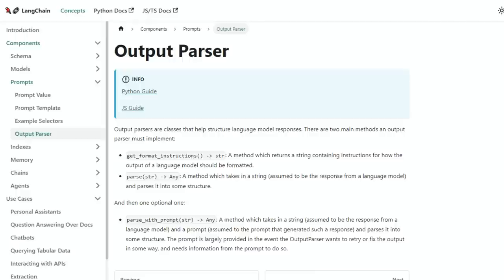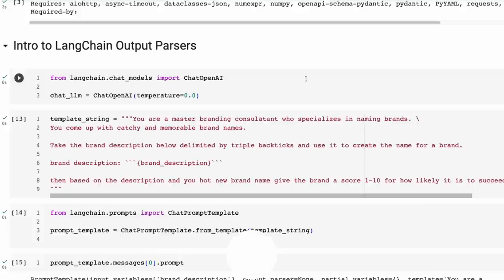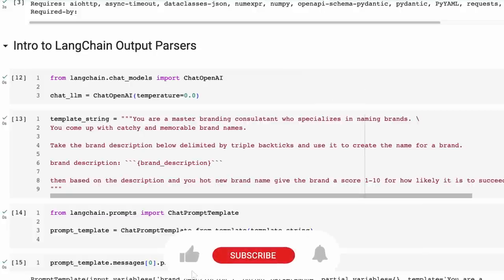So while this is not one of the sexy topics of large language models, it's one of the crucial mistakes I see time and time again in people's projects. They're not setting up their prompts in a way to get things out in a format that can be useful for them. LangChain has a whole set of tools for doing exactly this, and these are called the output parsers.